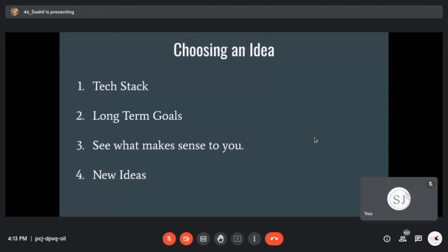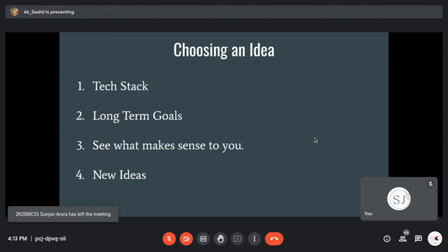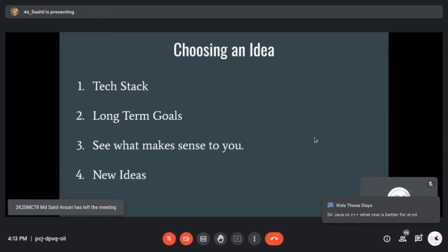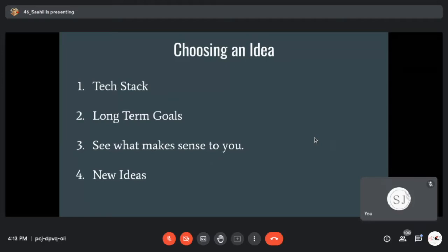Also consider your long-term goals. If you are going into machine learning, align your project with machine learning ideas. If you're going into web development, try a back-end related project. Don't take an overly complicated project you cannot understand, because mentors are only required to devote zero to ten hours — your mentor may not always be available to build your basics for you.